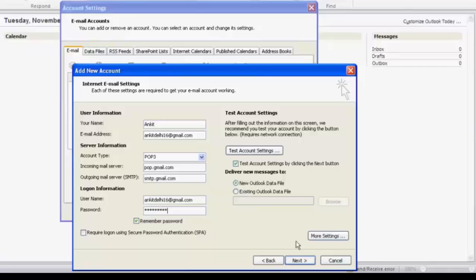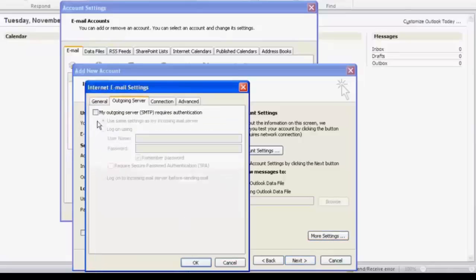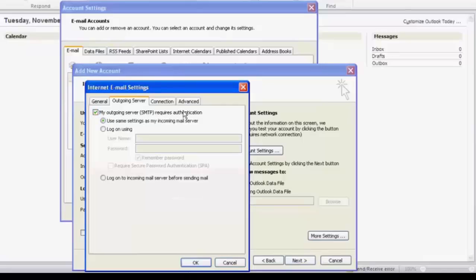Click on more settings, click on outgoing server, select my outgoing server SMTP, click on advanced.